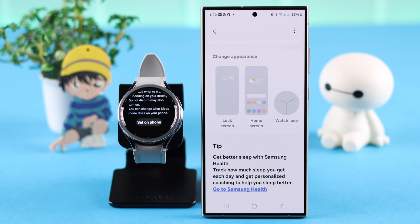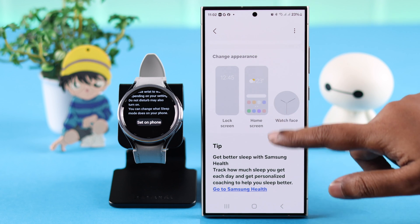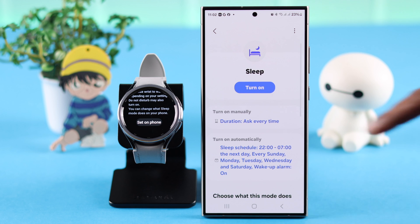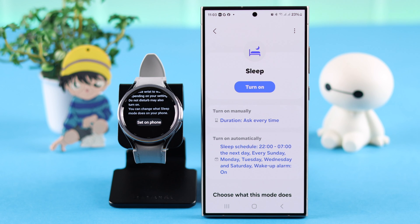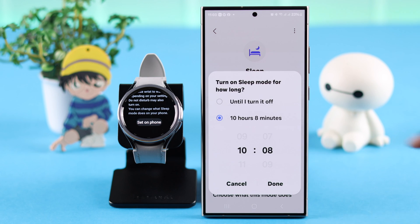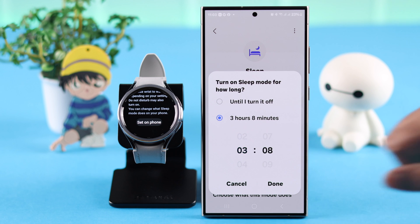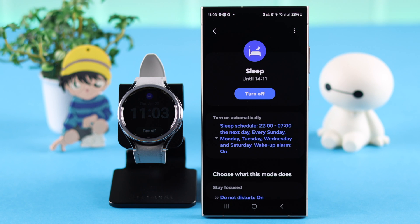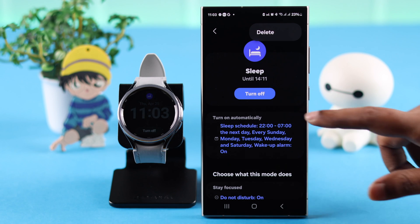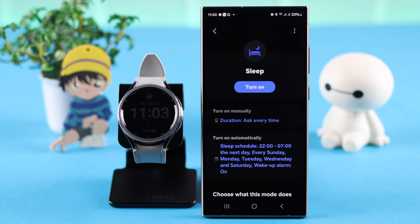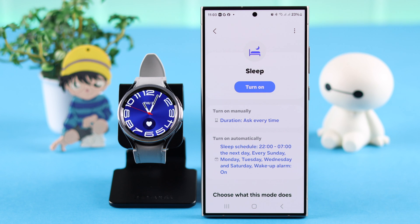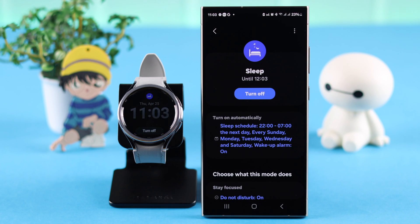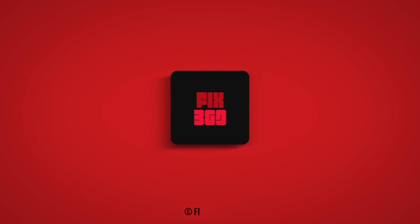You're all set. Sleep mode will turn on according to your schedule. When you're done, you can either wait for the schedule to end, or manually turn on sleep mode from here by selecting the hour and pressing Done. If you tap the three-dot menu, you can delete your sleep mode. That's how you turn on and off sleep or bedtime mode on a Samsung Galaxy Watch 6 Classic. Sleep well and thanks for watching.